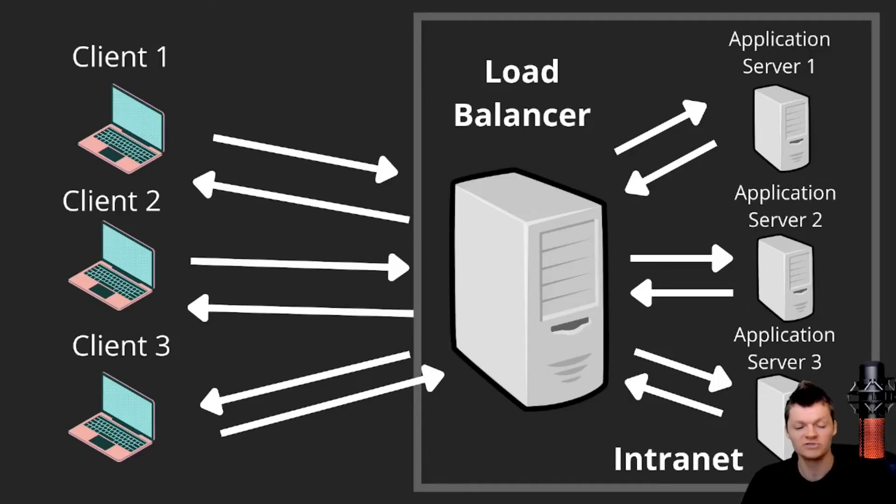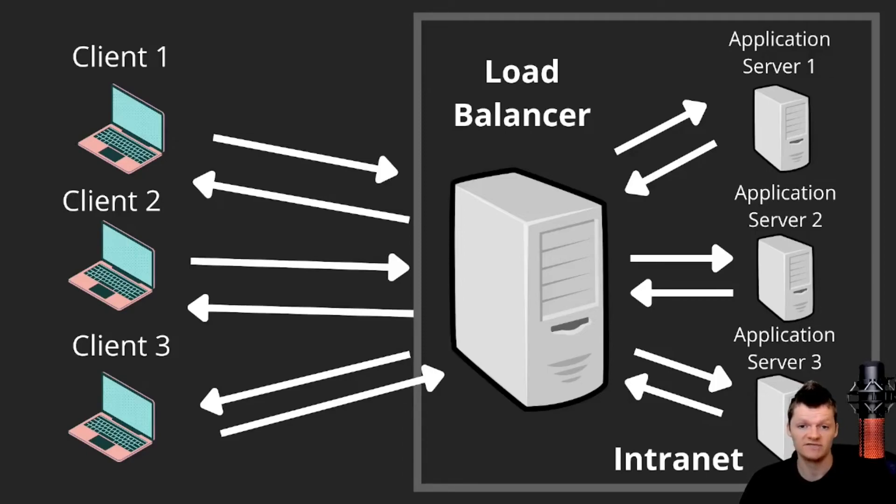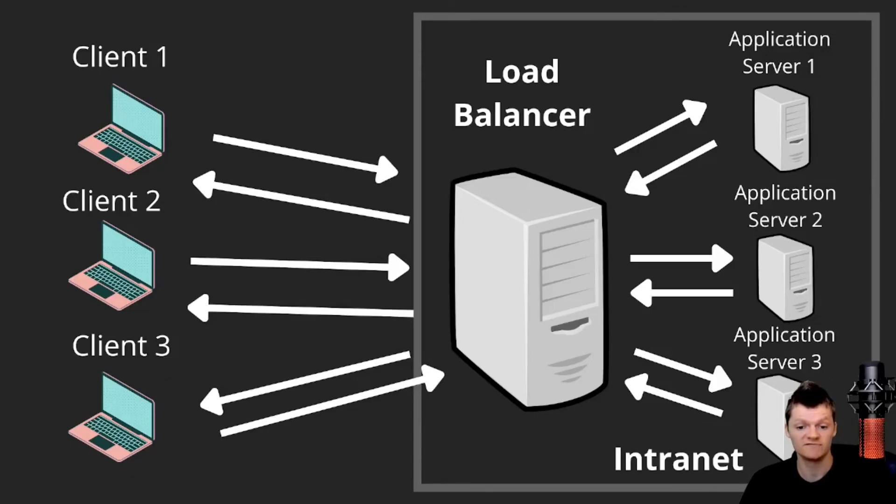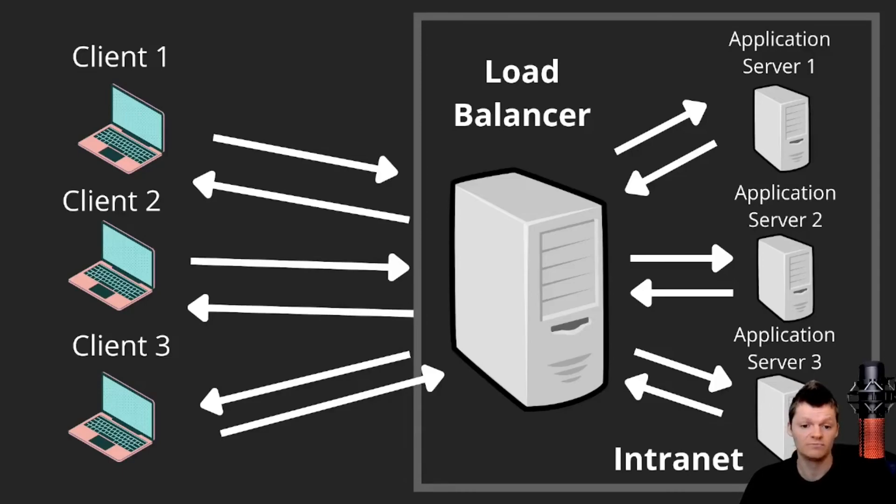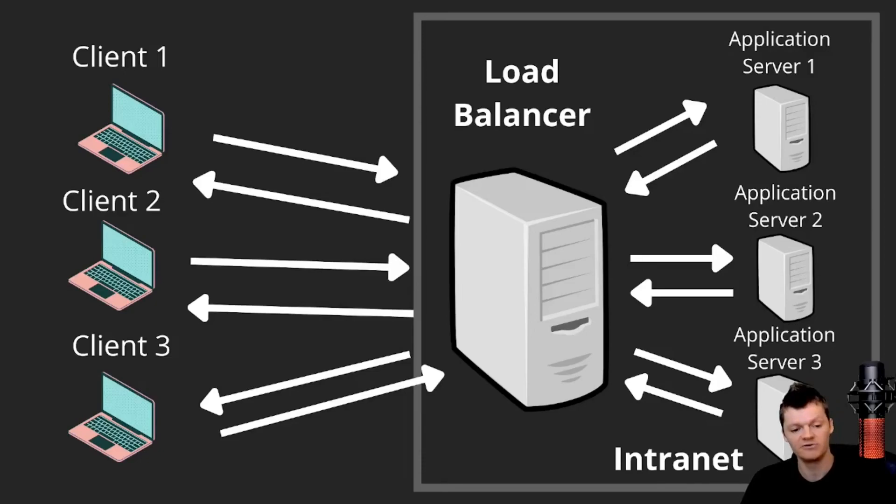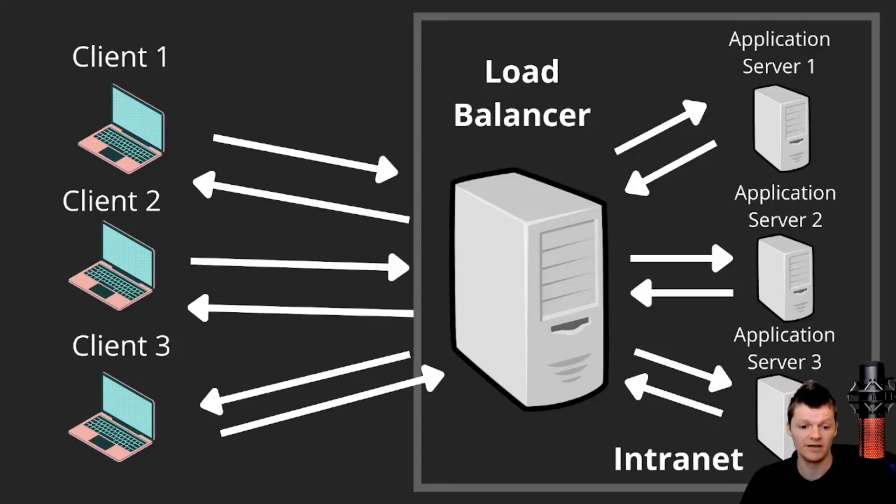So why use a load balancer? Load balancers are helpful for sites that receive a lot of traffic and requests. For example, a ton of requests might be too much for a single server to handle. To handle this, multiple servers can be deployed. These servers often host the same content, and the load balancer distributes the requests among the servers in a way that optimally uses each server, preventing the servers from overloading and making maximum use of each server's capacity.